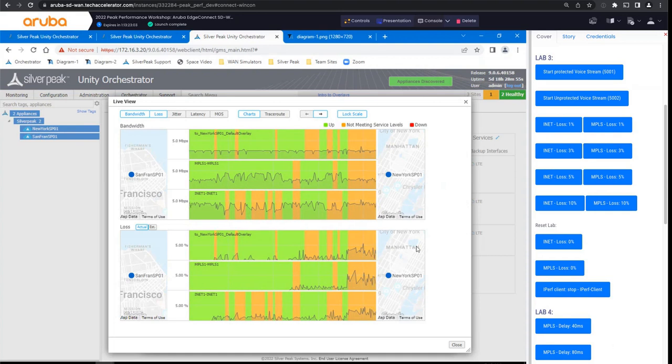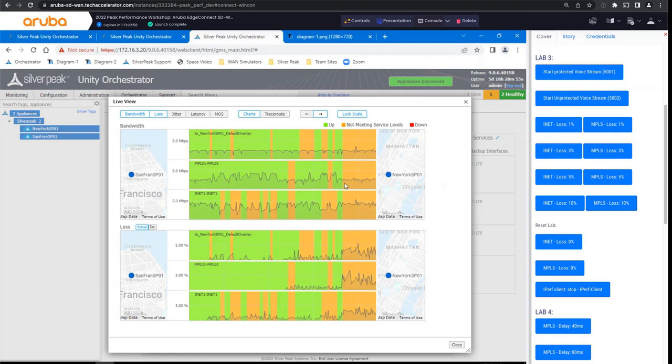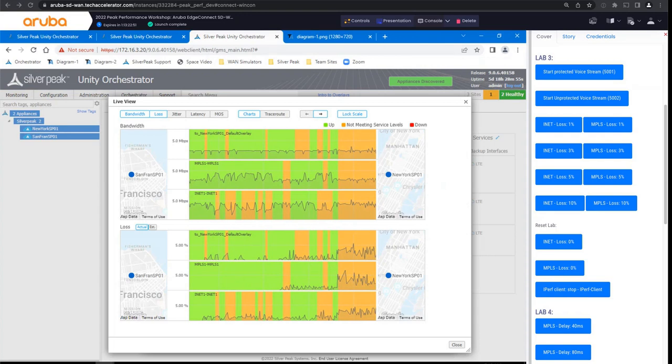So that kind of wraps up, and I just wanted to demonstrate to you the power of the forward error correction that the Silver Peak solution provides. If you want to take back the chair for questions, and then we can open up the floor for any questions that anyone might have.